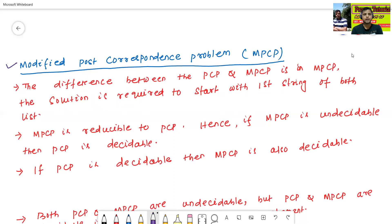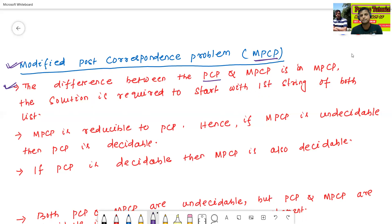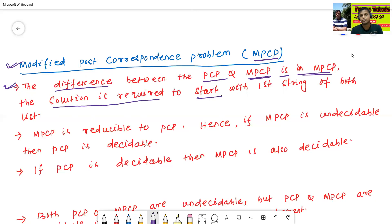The next concept is the Modified Post-Correspondence Problem, or MPCP. The main difference between PCP and MPCP is that in MPCP, the solution is required to start with the first string of both lists.